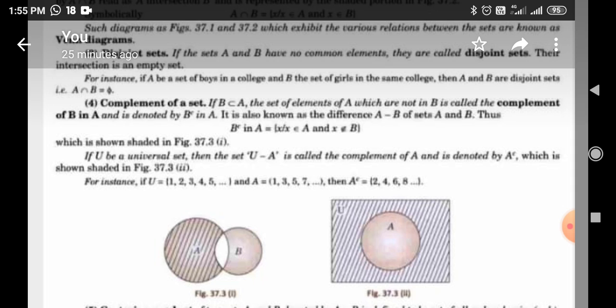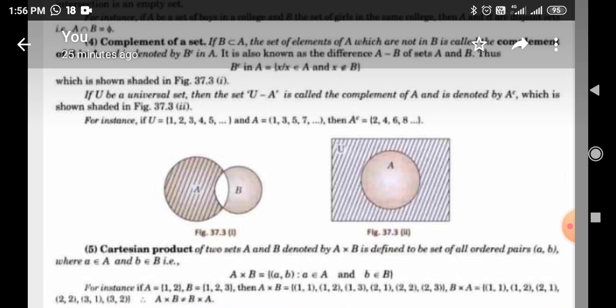Complement of Sets: If B is a subset of A, the set of elements of A which are not in B is called the complement of B in A, denoted by B complement in A. It is also known as the difference A minus B of sets A and B. Thus, A minus B = { x : x ∈ A and x ∉ B }. If U is a universal set, then U minus A is called the complement of A, denoted by A dash or A complement, as shown in figure 37.33.